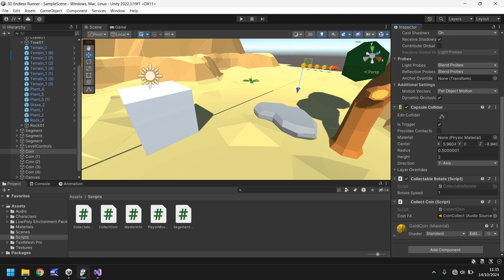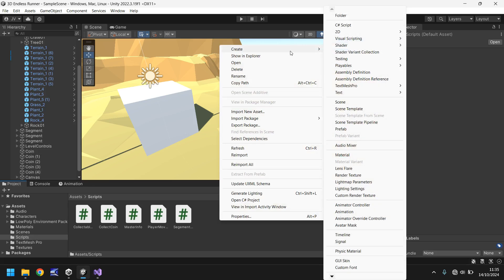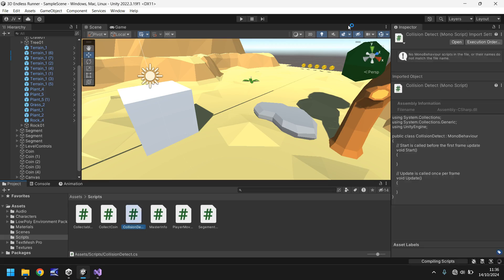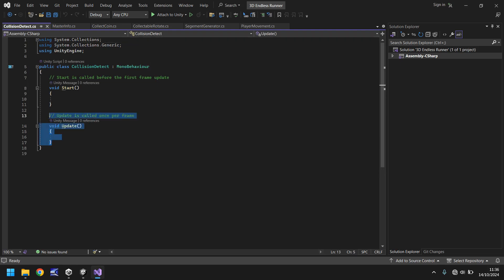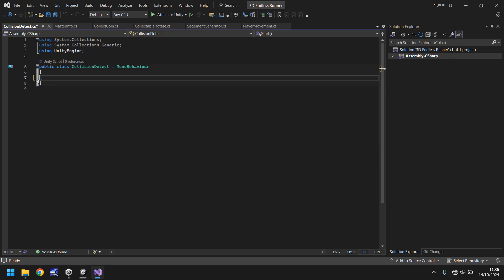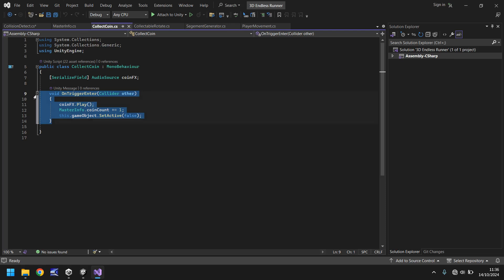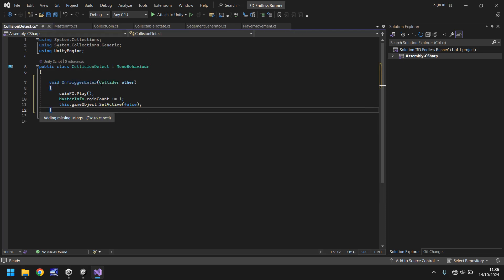So if we go back into Unity let's create a script. Right click, create new script, and we'll call this collision detect. Then if we head into Visual Studio we don't need any of the methods it's given us or the annotations, so we can get rid of those. But what we will do is go into our collect coin script here and copy this void on trigger enter. Copy back into collision detect and paste.